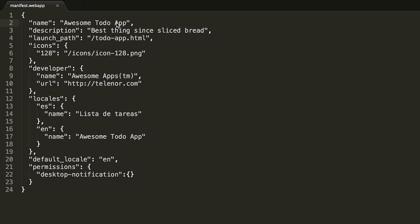In my editor, you can see the manifest file for our to-do app. At the top, we have fields like name or description, and the third field is launch_path. The launch_path is the main HTML file for our application, the one that will be launched at startup.